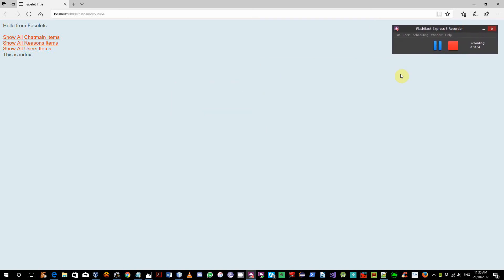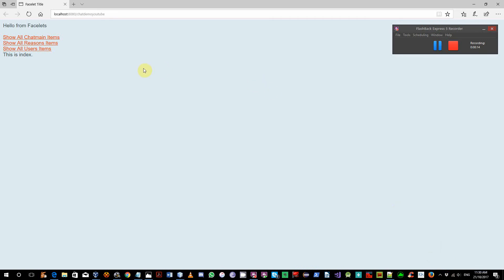Hi guys. On the last video, I implemented a refresh for every page in my web project, so the pages stay alive.